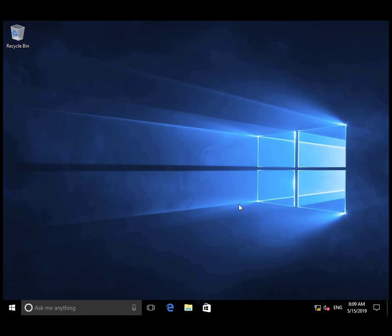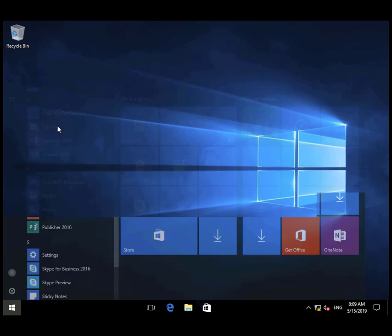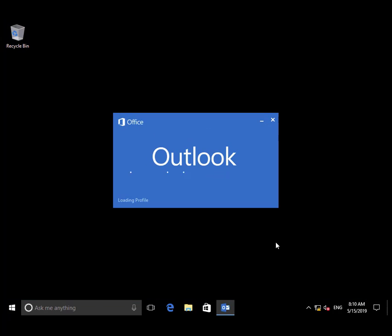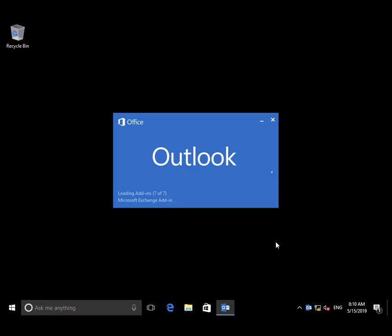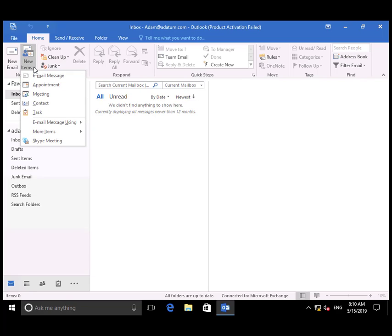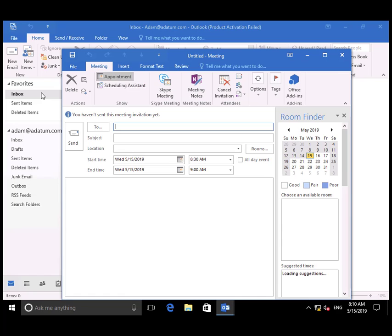Over to Client 1, we're logged on as Adam. Adam is going to open up Outlook. From Outlook, select New Items Meeting and create a Meeting Request.